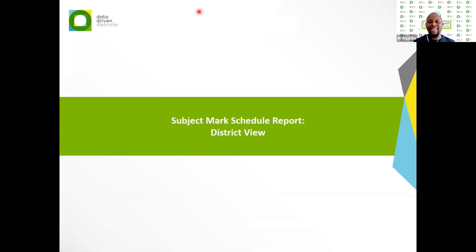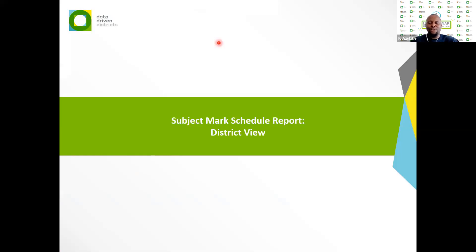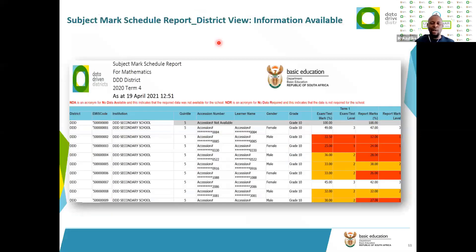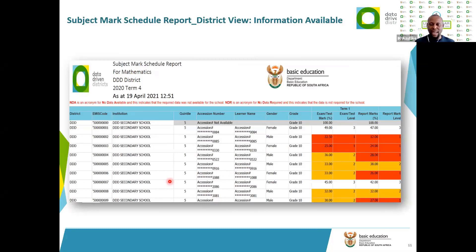We have different views. I'm going to look at two: the district view and the school view. When sitting at the district view as a subject advisor or district director, this is what you see. The subject selected here is Mathematics, and I've picked two grades — grade 10 and grade 11. This particular tab is for grade 10. You can see the EMIS code, the district, the schools, and the quintile.